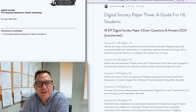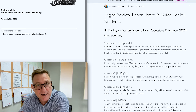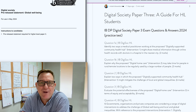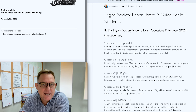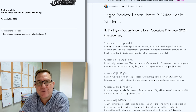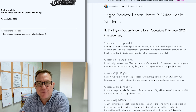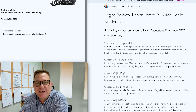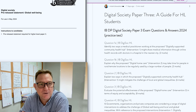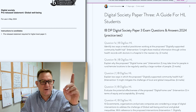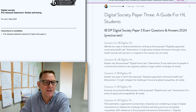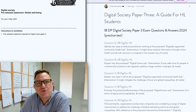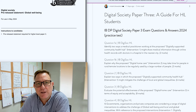This is a video for Digital Society higher level students, and it's to help you prepare for paper three. This is for the May 2024 examination session. By now students should have their pre-release reading — the pre-release statement is just above my head. First and foremost you need to study that extensively.